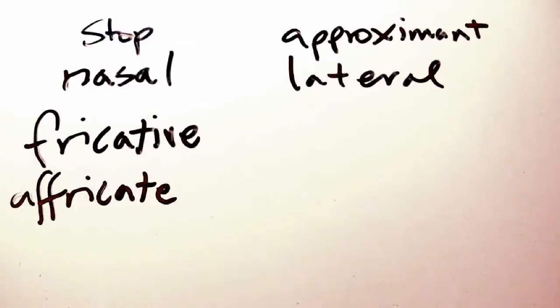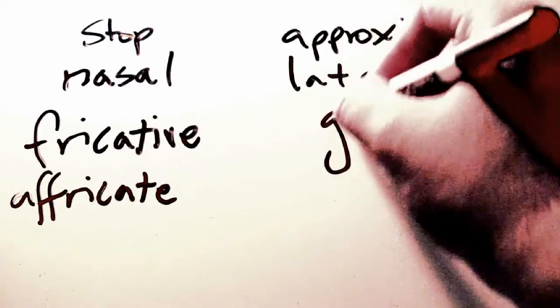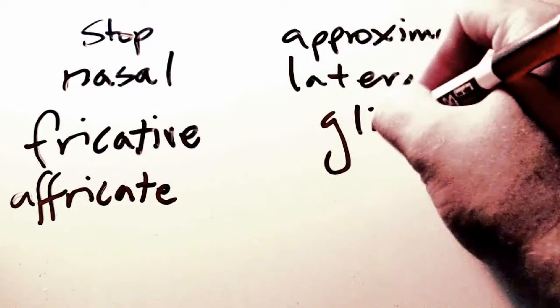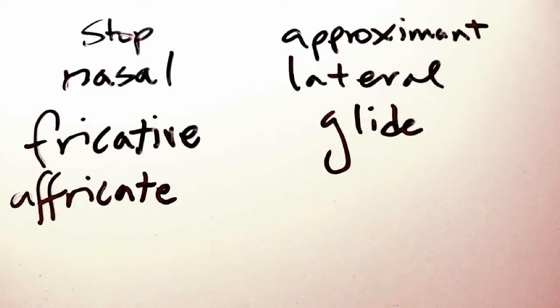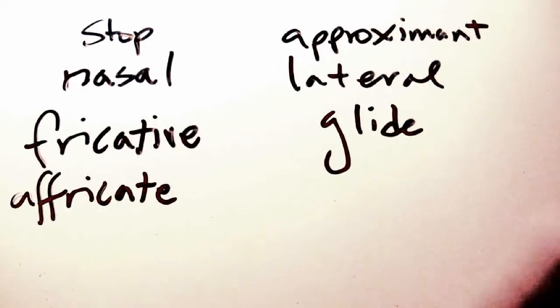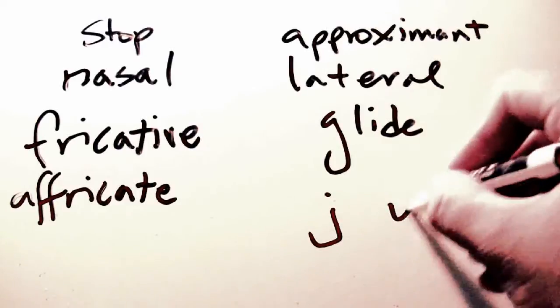And finally, a glide, which involves changing the shape of the oral cavity from one configuration to another to produce a frequency differential. These are sounds like y or w as in yacht or we.